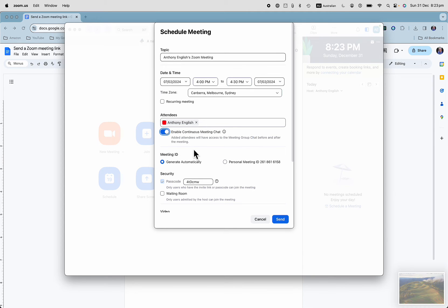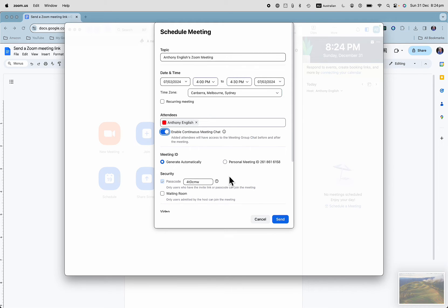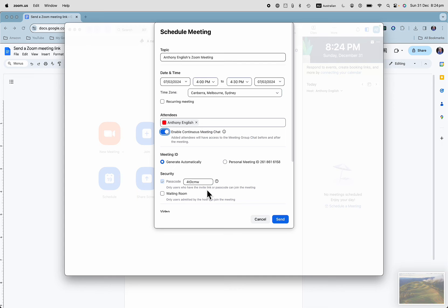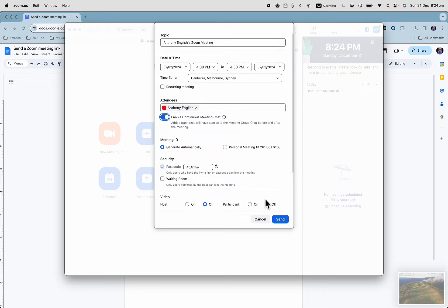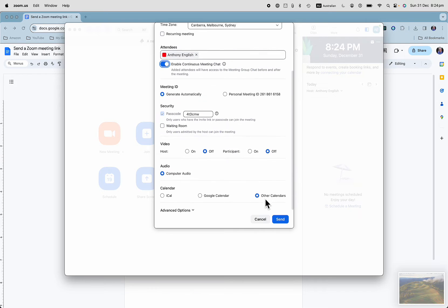Now you can generate a meeting ID automatically, or you can set your own personal meeting ID and passcode. You usually don't have to worry about that because it's going to include the link anyway, and if they click on the link, they can open the invitation to the meeting.